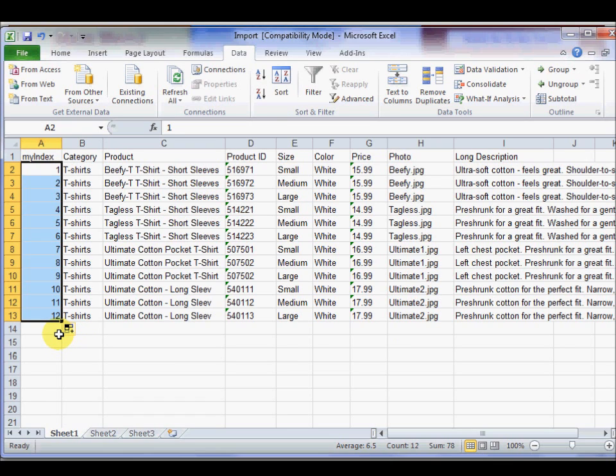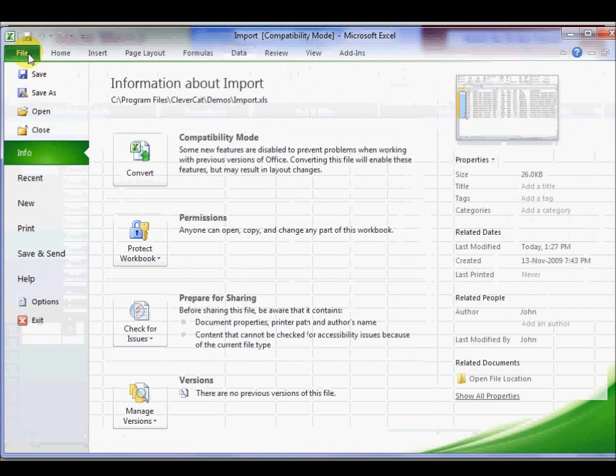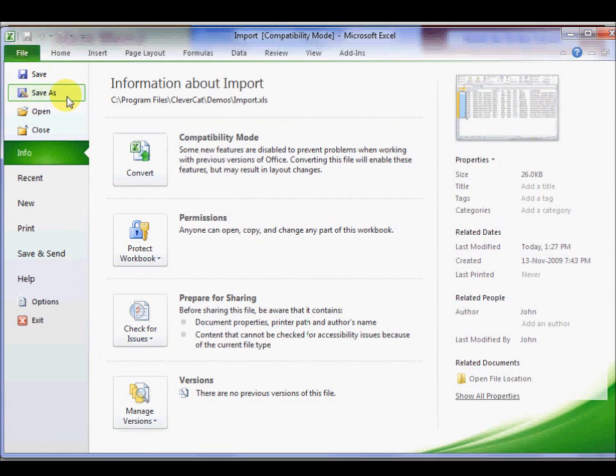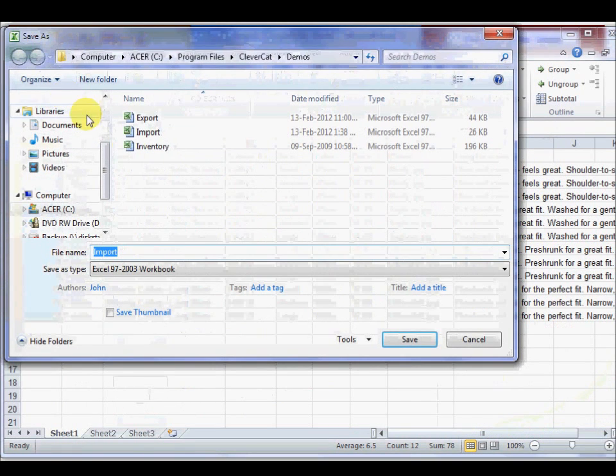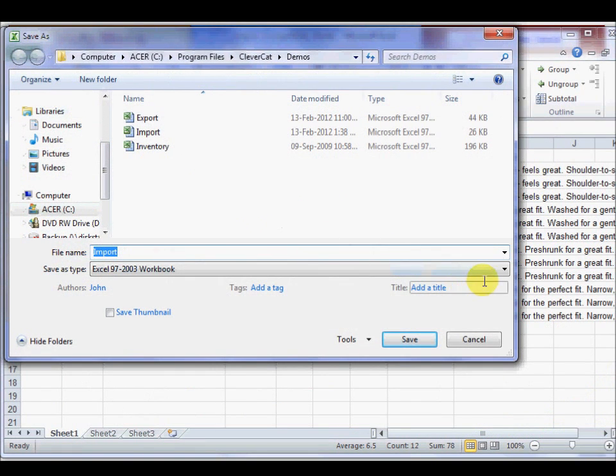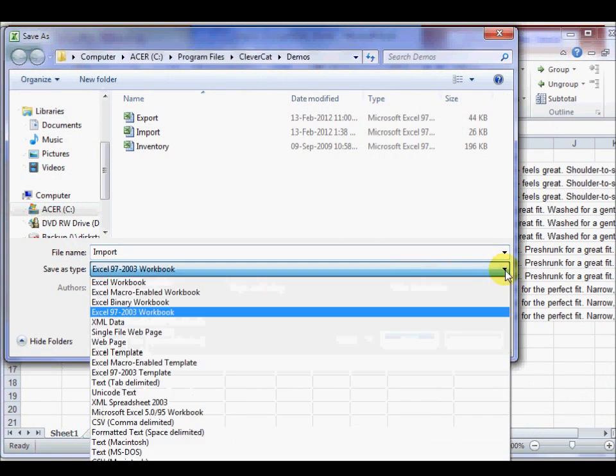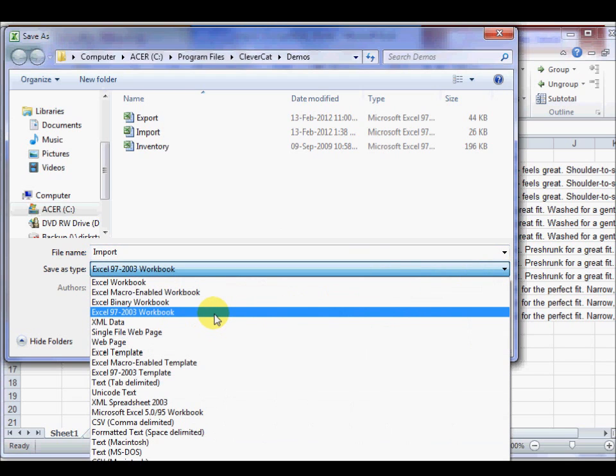CleverCat can only import Excel XLS files. If you're working with Excel 2007 or later, save the spreadsheet using the Save As option, and select Excel 97 2003 Workbook.